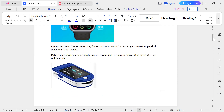Next is the fitness tracker, which is similar to a smart watch. It is a smart device used to monitor physical activity and health metrics such as steps, calories, and other fitness data.